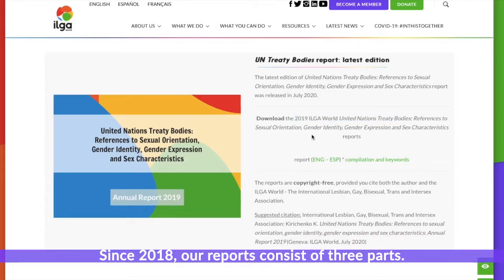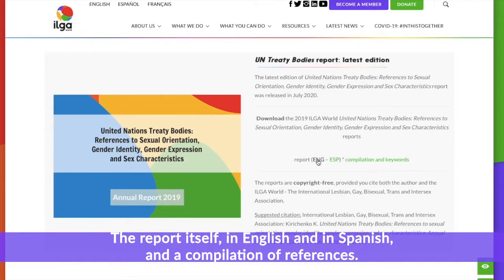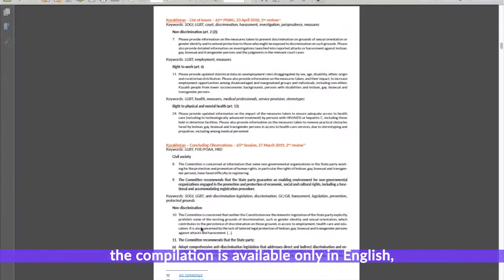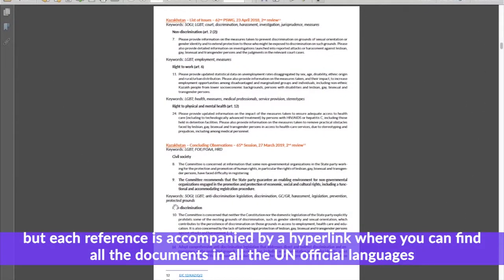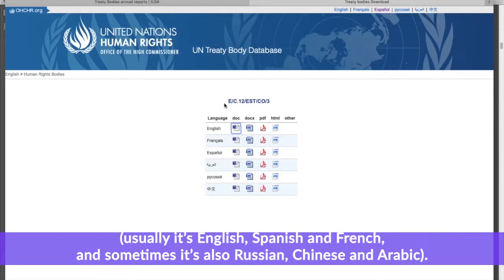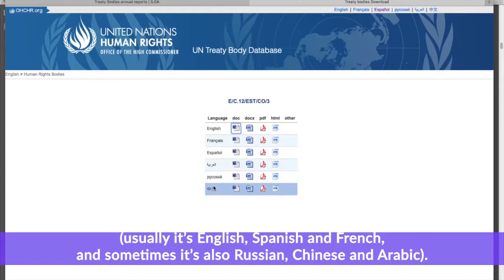Since 2019 our reports consist of three parts: the report itself in English and in Spanish, and the compilation of references. The compilation is available only in English, but each reference is accompanied by a hyperlink where you can find all the documents in all the UN official languages — usually English, Spanish and French, but sometimes also Russian, Chinese and Arabic.